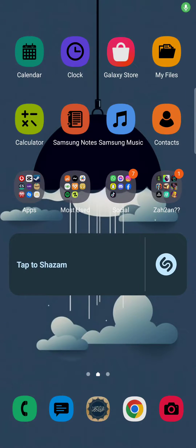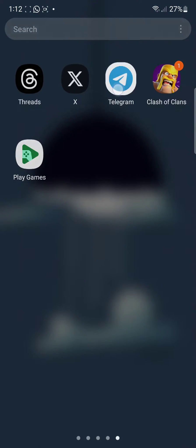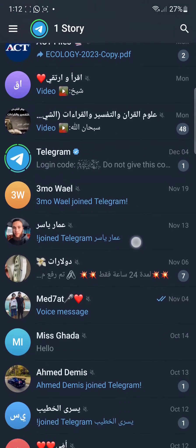Hey everyone, welcome back to another video. Today I'm going to show you how you can recover your deleted chat photos, videos, and chats on Telegram.